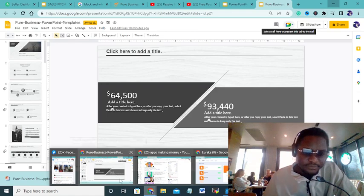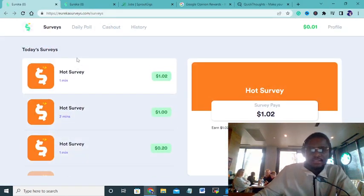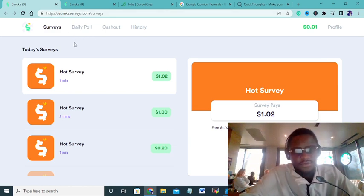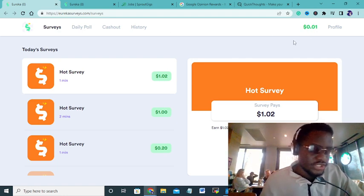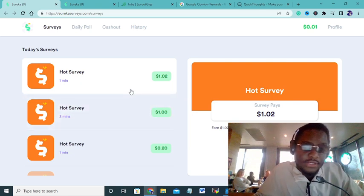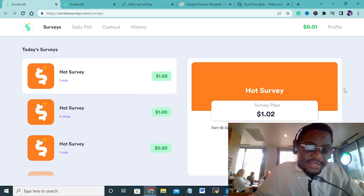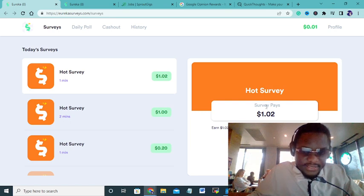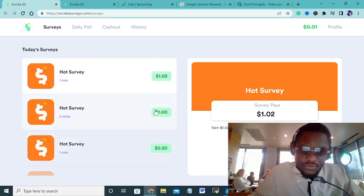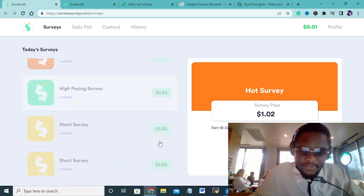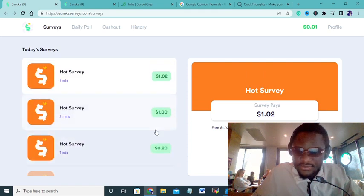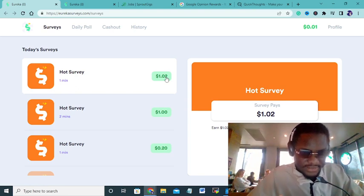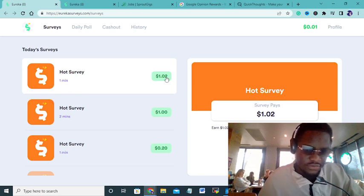The first site I saw was Eureka surveys. I've just discovered Eureka surveys, don't mind my 0.01 dollar, I've not started yet. They gave me one cent just for signing up and I haven't even completed the survey. These are surveys I can start doing right away. I'm already seeing 1.02 survey, hot surveys, and it continues going.